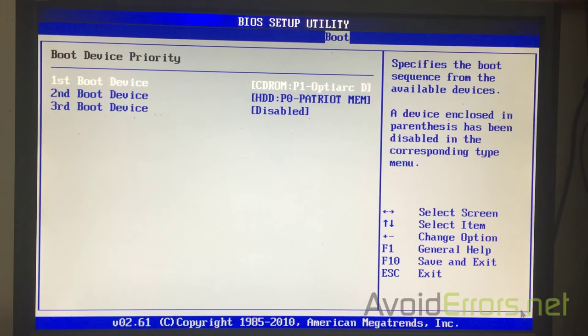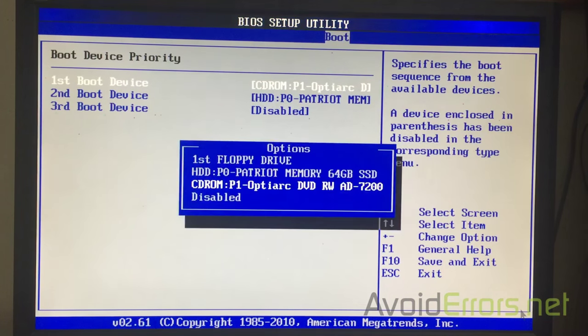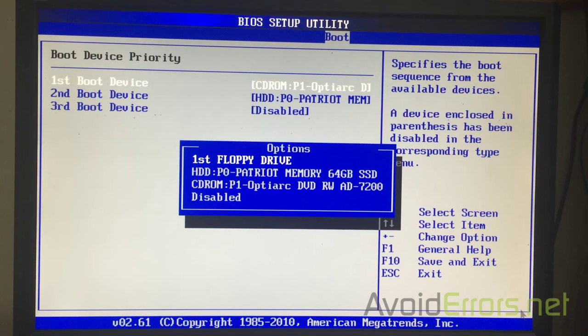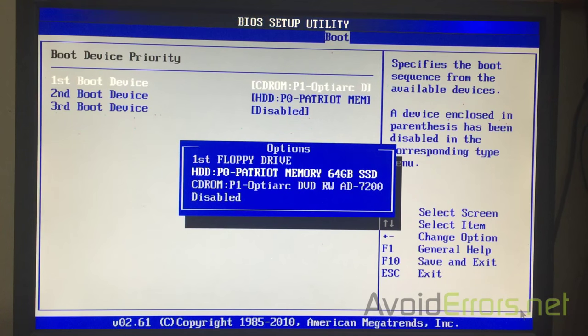Now here, again, you see the arrow keys. Select the first boot device. In this case, it's a CD-ROM. And select the USB drive. In this case, the USB option is not here.